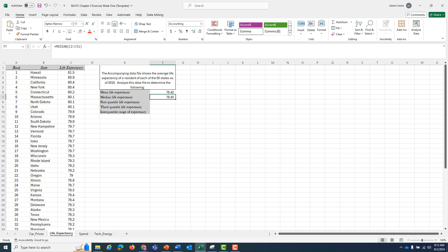What about our measures of variation or measures of dispersion? Is there a big difference from state to state? Let's use the interquartile range to determine that. And to use the interquartile range, we're going to have to first find the first quartile and the third quartile.